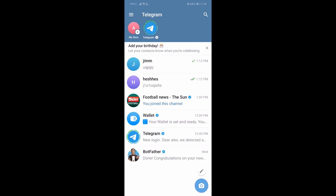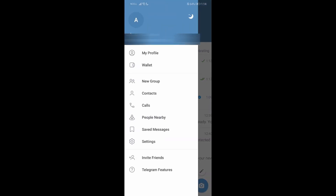Firstly, what you need to do is open your Telegram app and then just log in with your account. Once you do that you'll be on the main platform. From here, go to your top left corner on the three lines and then go to Settings.